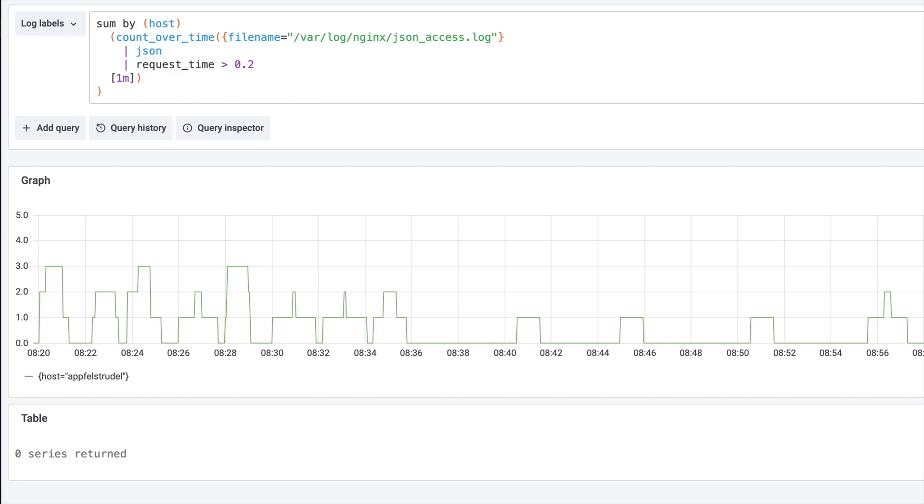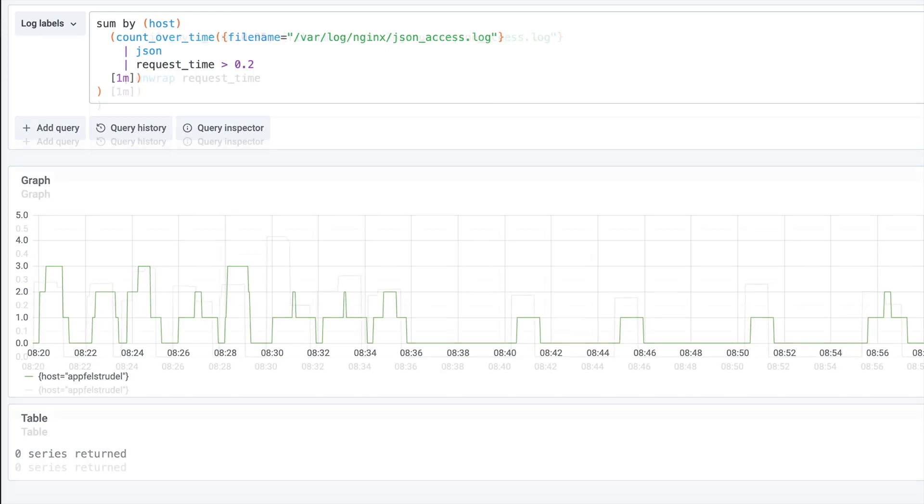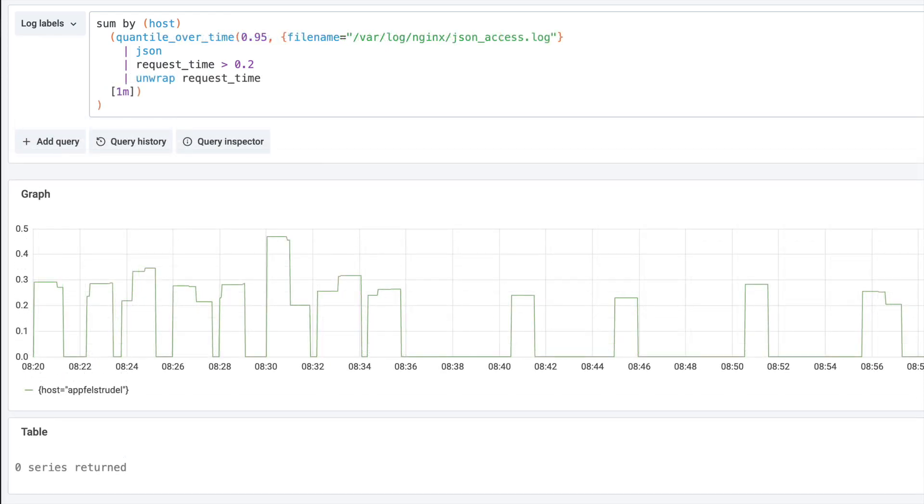Besides JSON, Loki version 2 also supports log format and regular expressions for parsing. With the new unwrap expression, I can now use the request time in one of the new range aggregation functions like Quantile over time.